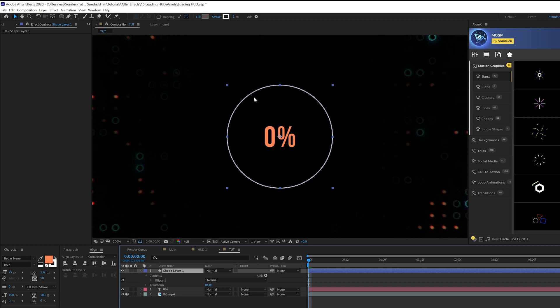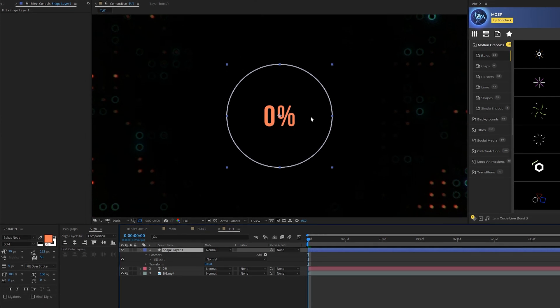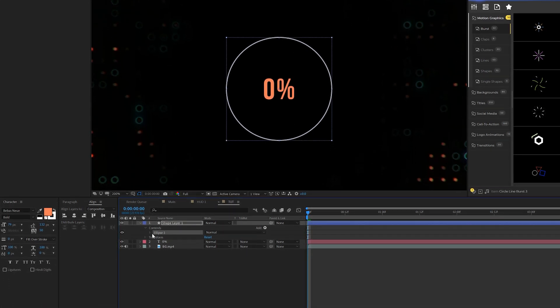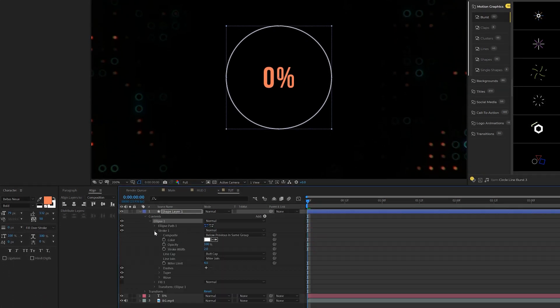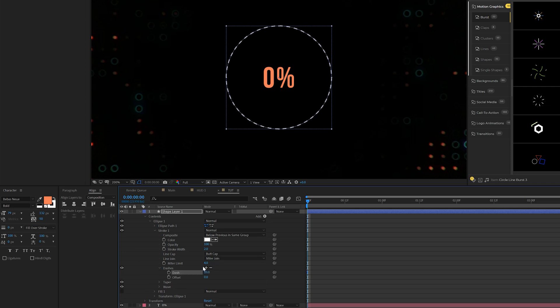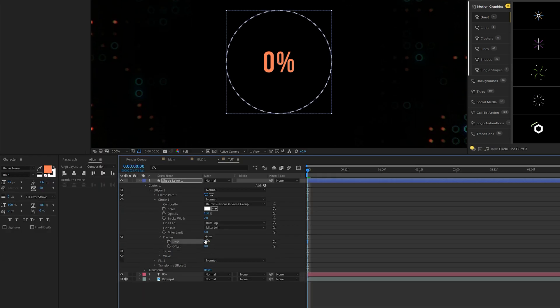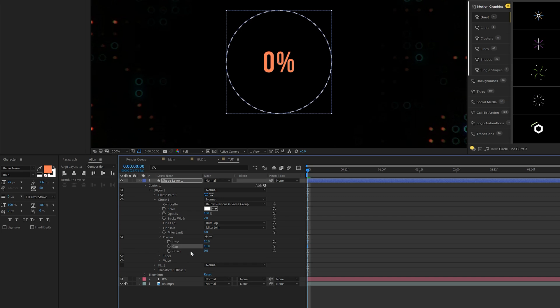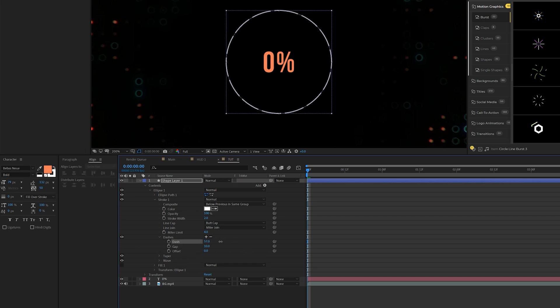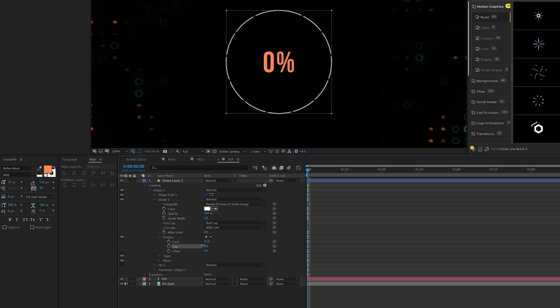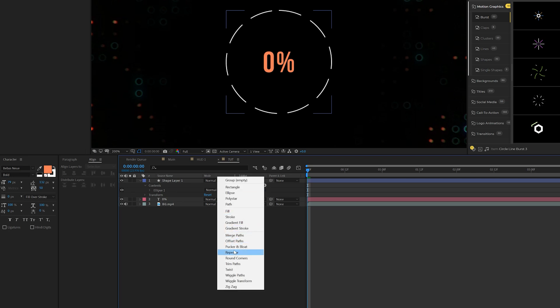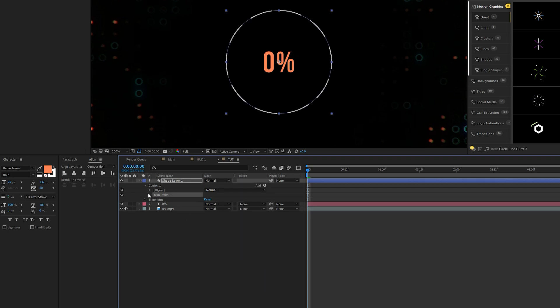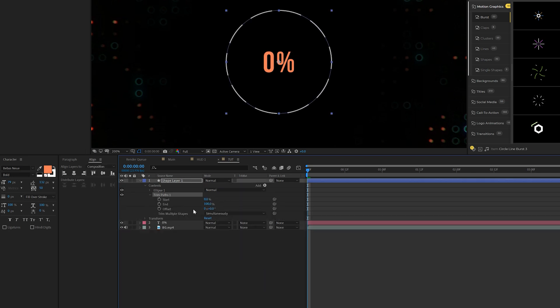So when your line is centered up, whether you have a number or not, what we'll do is open up ellipse one and we'll come into stroke one. And what we're going to do is hit the plus button for dashes and we'll click the plus button one more time and you'll get gap. All right. Awesome. And what we do is increase the dash here and this will make the lines a little bit longer and you can increase the gap or decrease it depending on what you want to do. It gives you a little bit more extra control and that's totally fine.